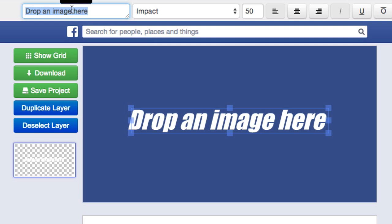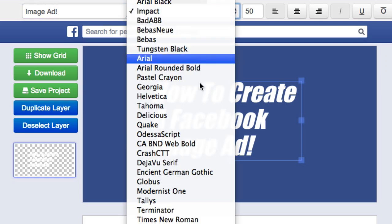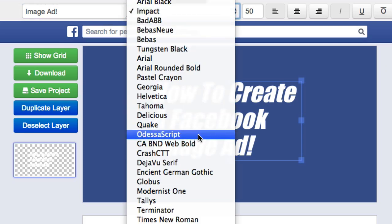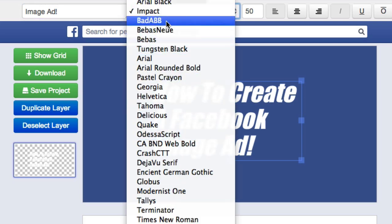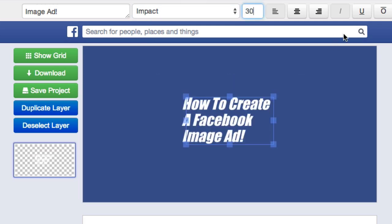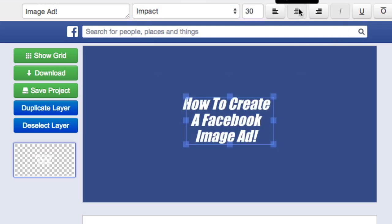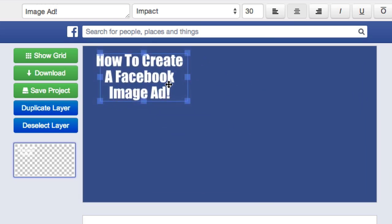I'm going to go up here and type in my headline text, which is 'How to Create a Facebook Ad.' Right here, you can choose from a ton of font styles. I'm going to go ahead and stick with Impact, change the font size to 30, center this baby up, take the italic out, and then just move it right up here.